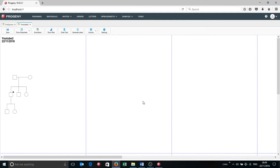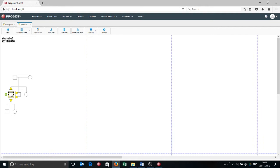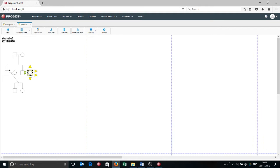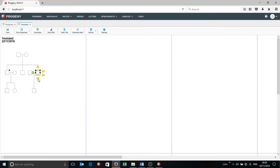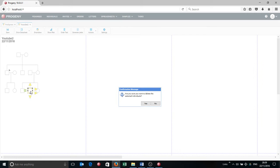And then what I'm going to do is expand out this pedigree so it is exactly the same as the one we had before. So I'm going to add on the spouses, and then I'm going to add on a son and a daughter here. Oops, I added on too many sons. Let's just click that and delete.